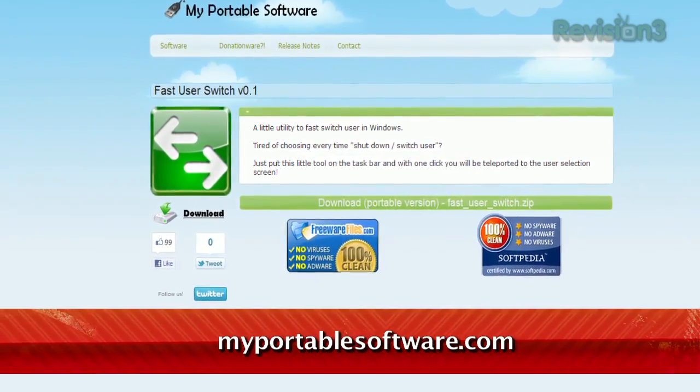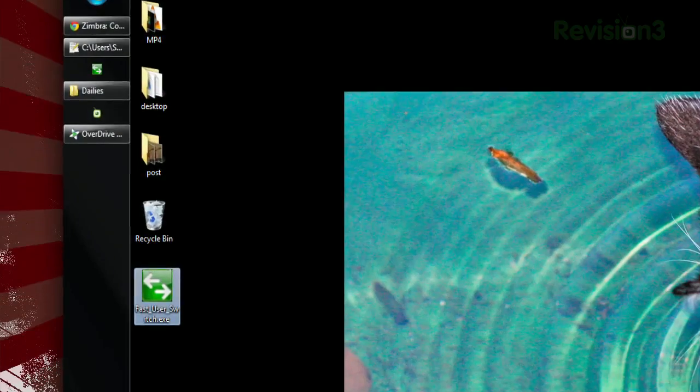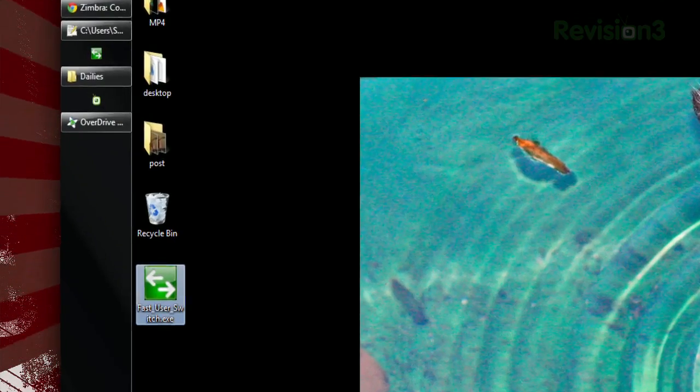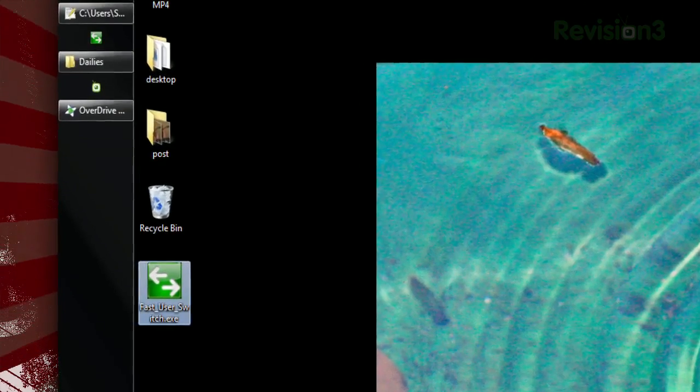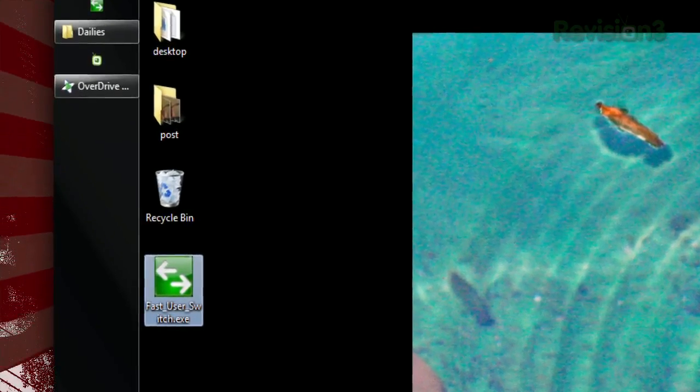Available at MyPortableSoftware.com, there's no installation necessary — just launching the program will take you to the user login screen. So just pin this puppy to your taskbar and enjoy one-click access to any user you like.